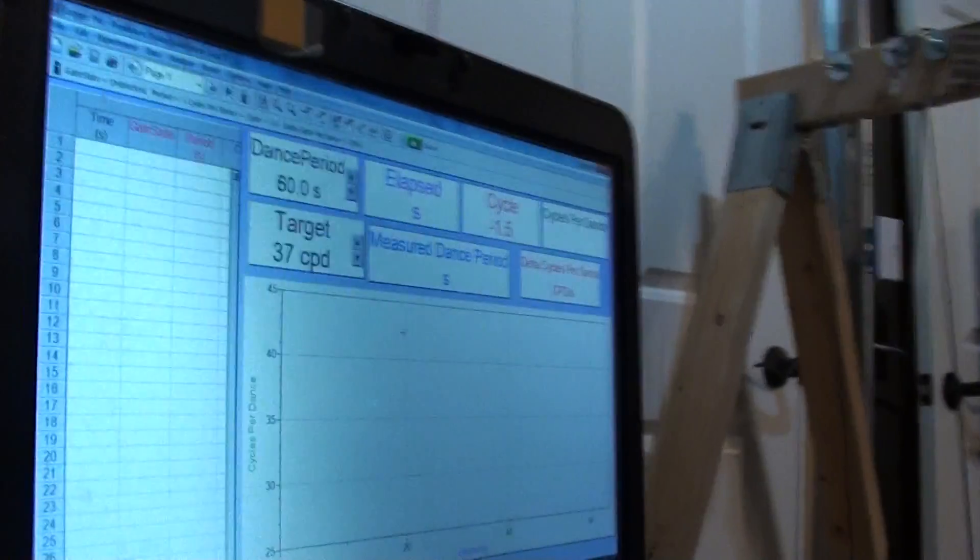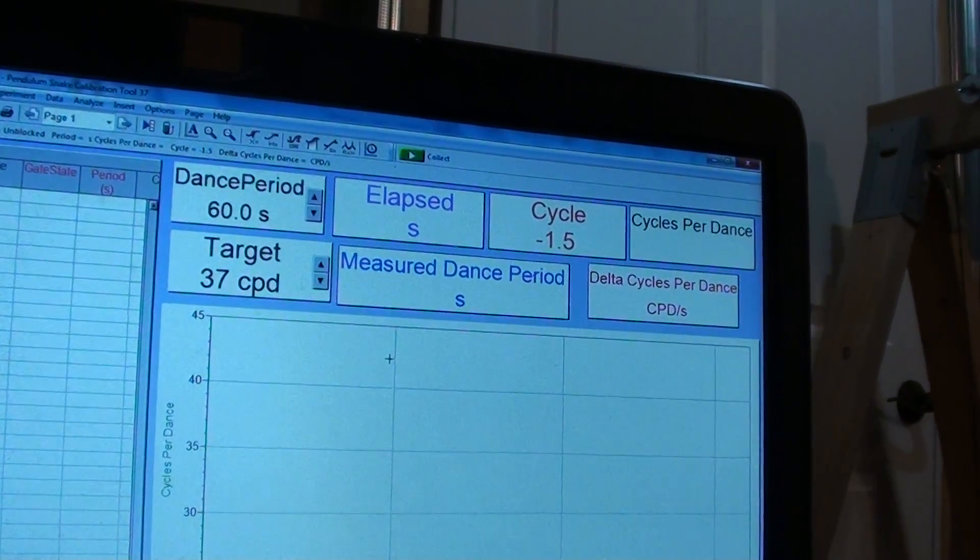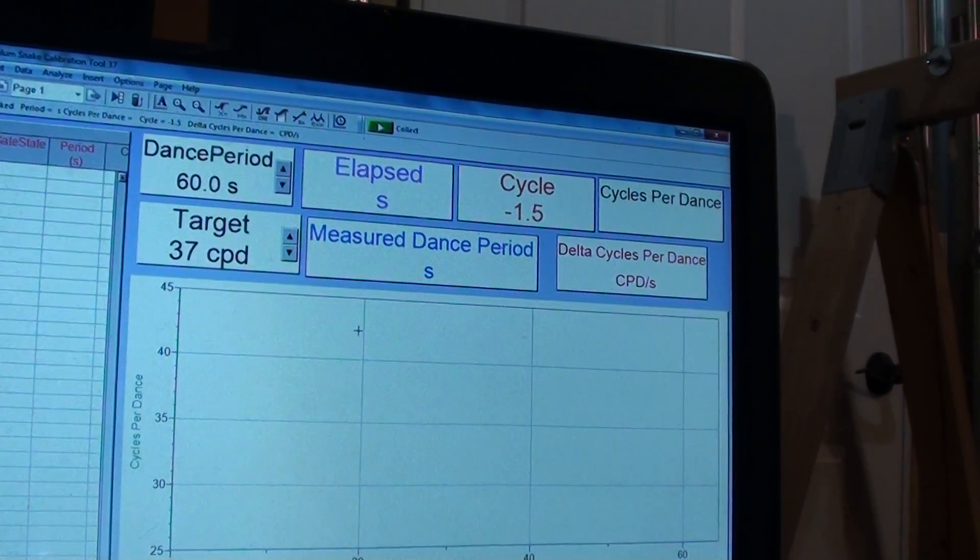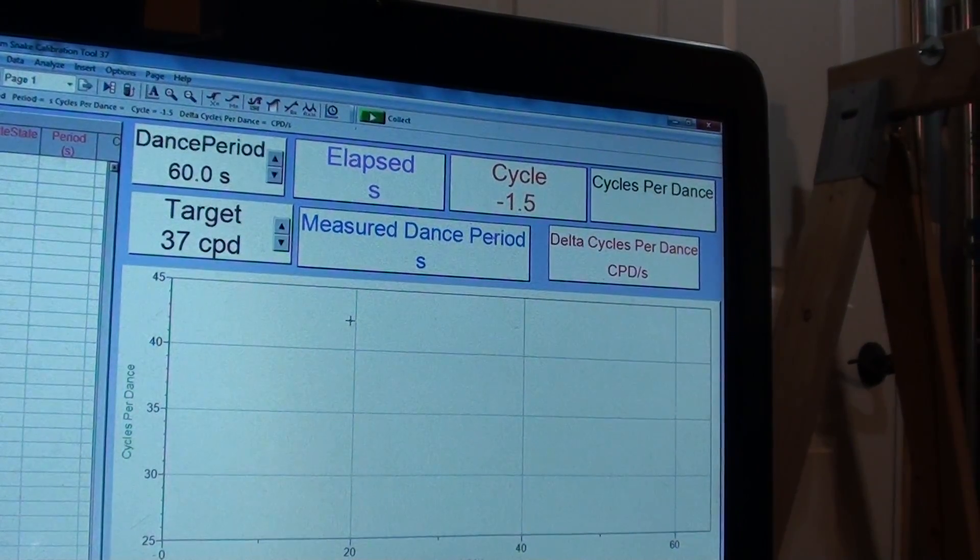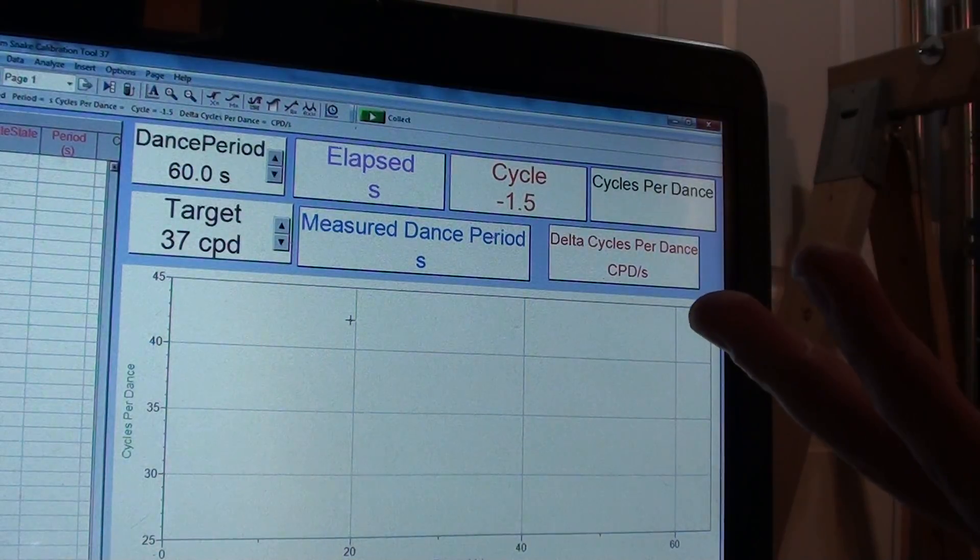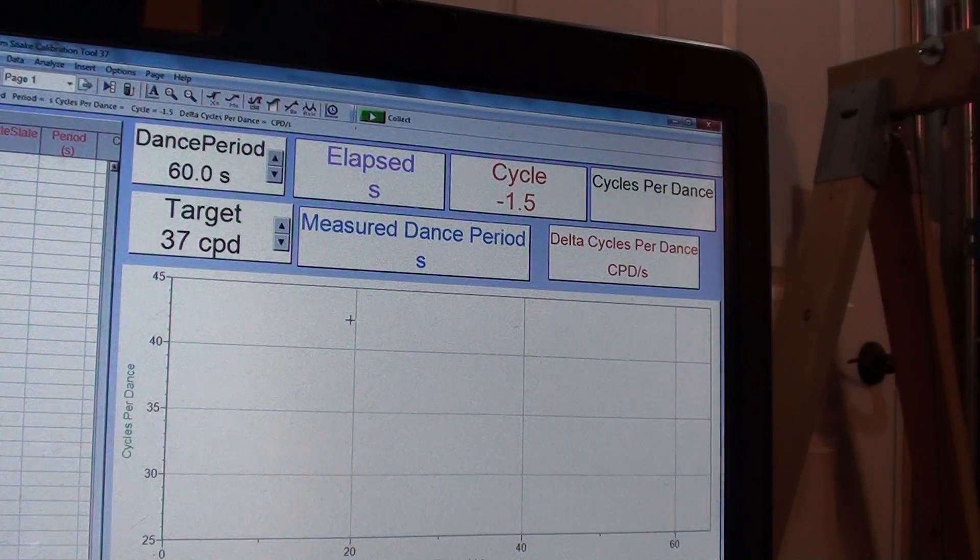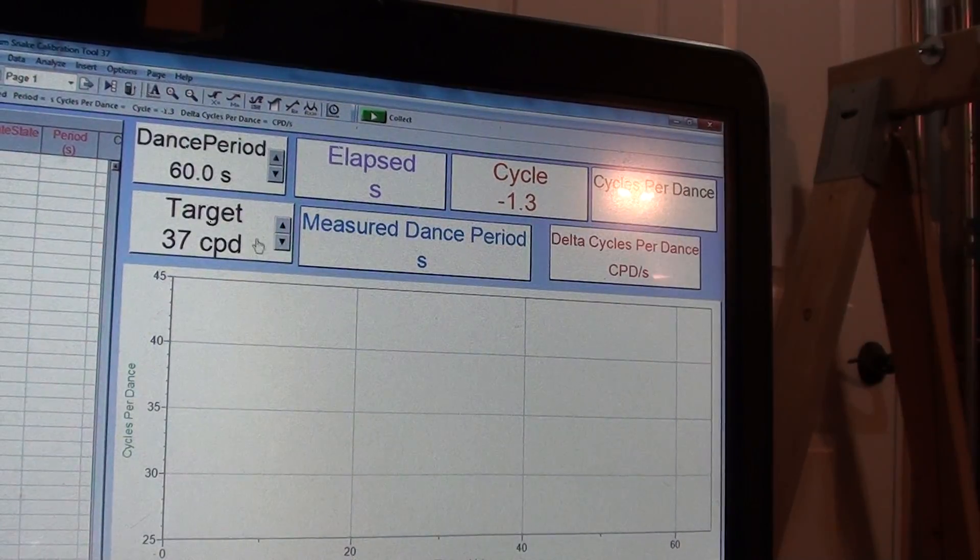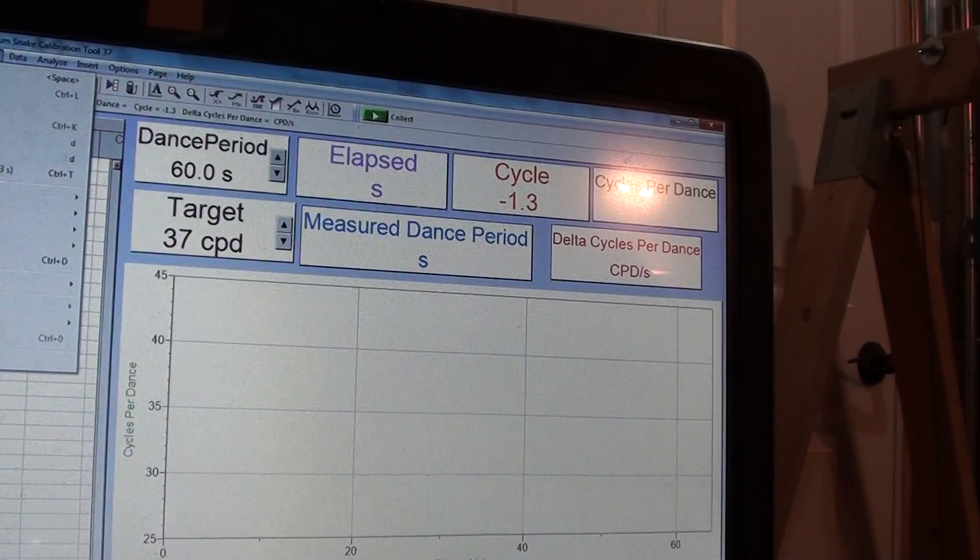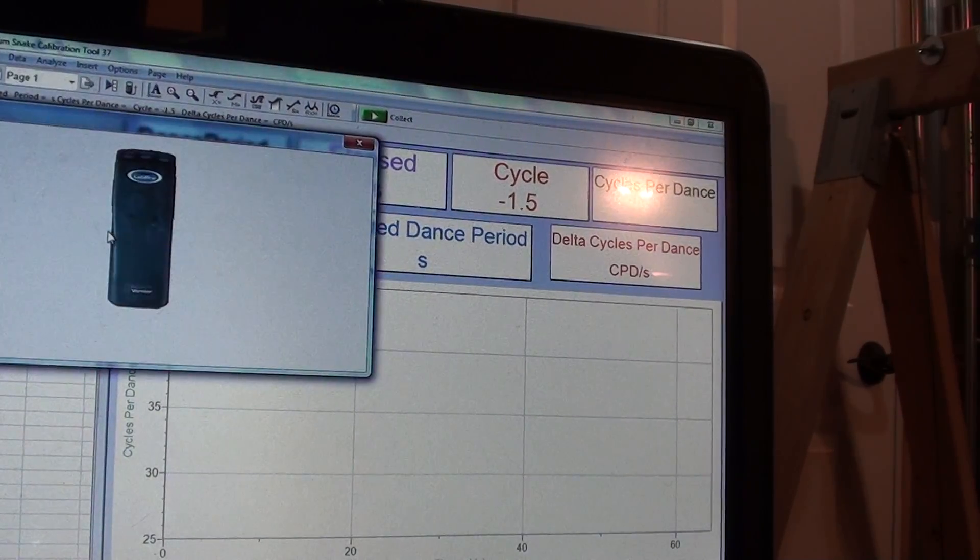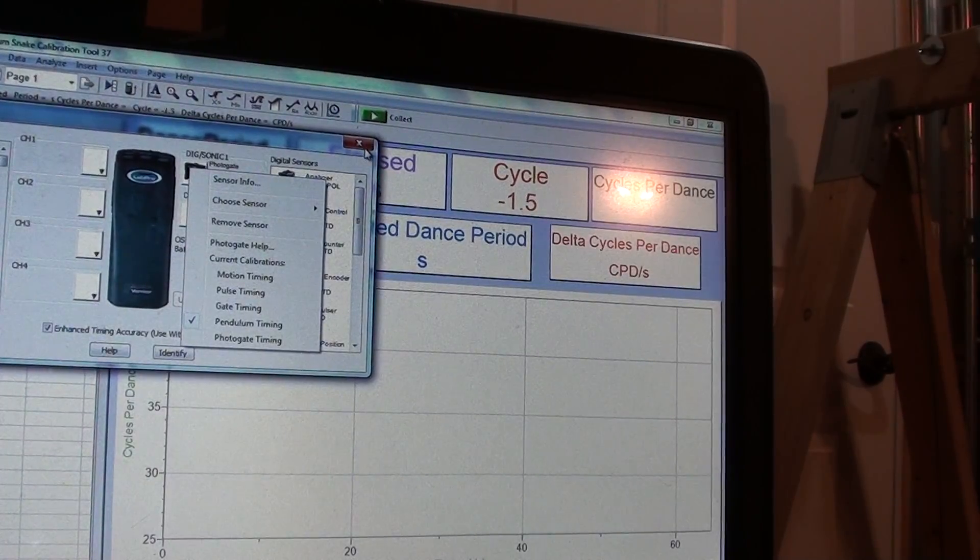Now if you're going to use the Vernier stuff, you can use the file here which I made which is pretty neat, makes it a lot easier, takes a lot of thinking out of it, but you could do it from scratch, just make sure you set your sensor to pendulum timing mode. If you haven't seen that you just go to experiment, set up sensors, show all interfaces and then you put this to pendulum mode.